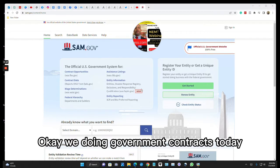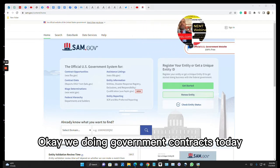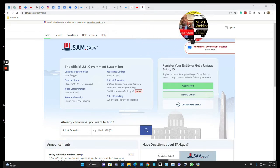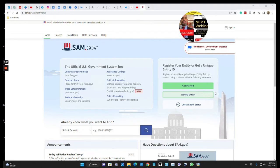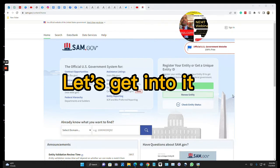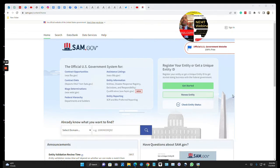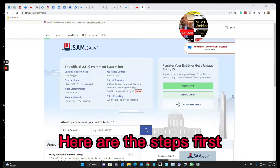Okay, we doing government contracts today. The first thing you need to do, let's get into it. Here are the steps.